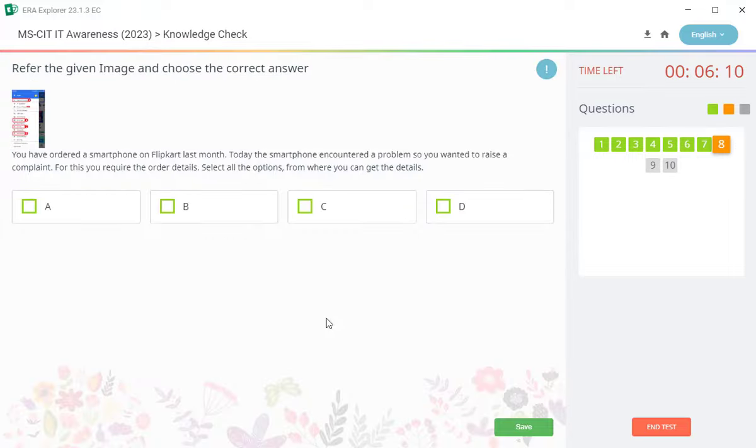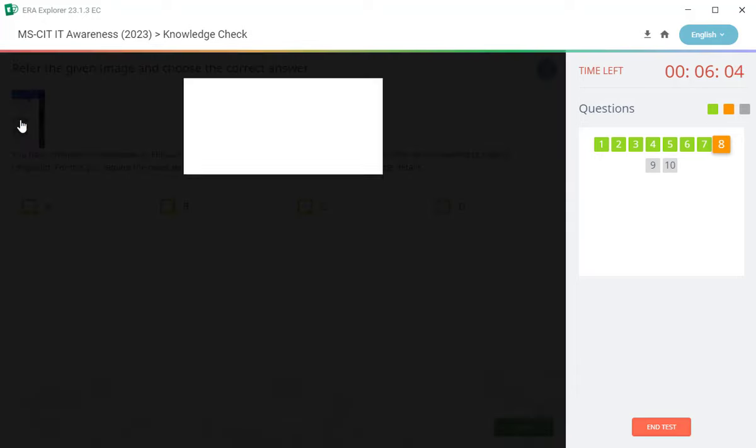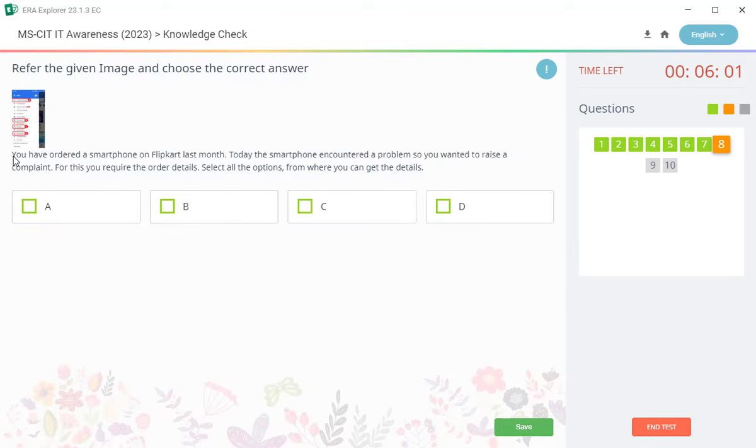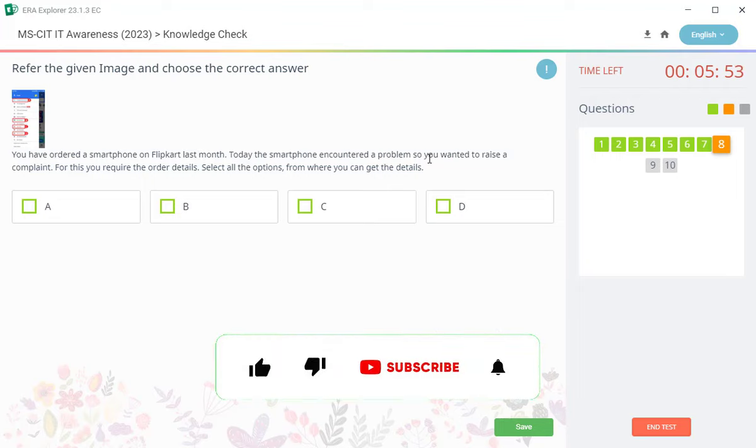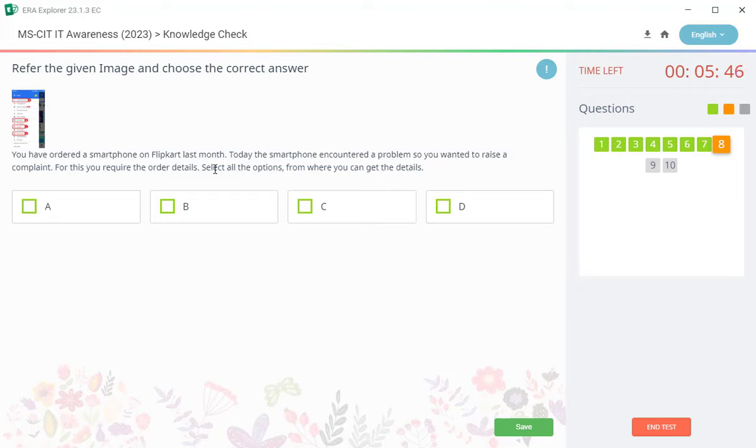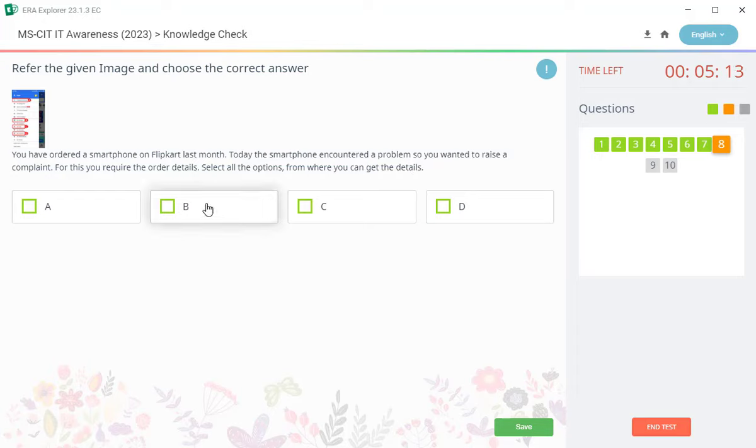Another question is: refer the given image, choose the correct answer. You have ordered a smartphone on Flipkart last month. Today the smartphone encountered a problem, so you wanted to raise a complaint for these. You required the order details. Select all options from where you can get the details. Tarya prashna chotra hai, B and D.